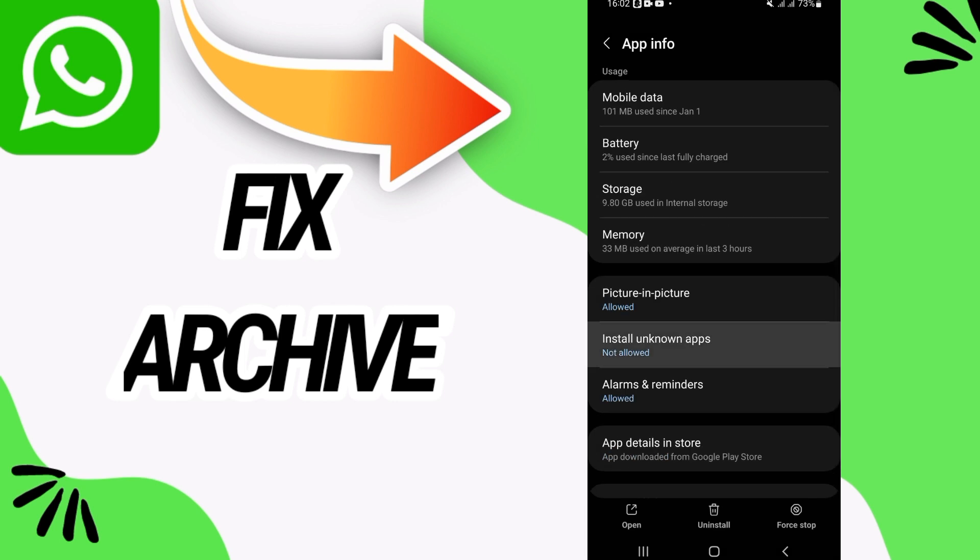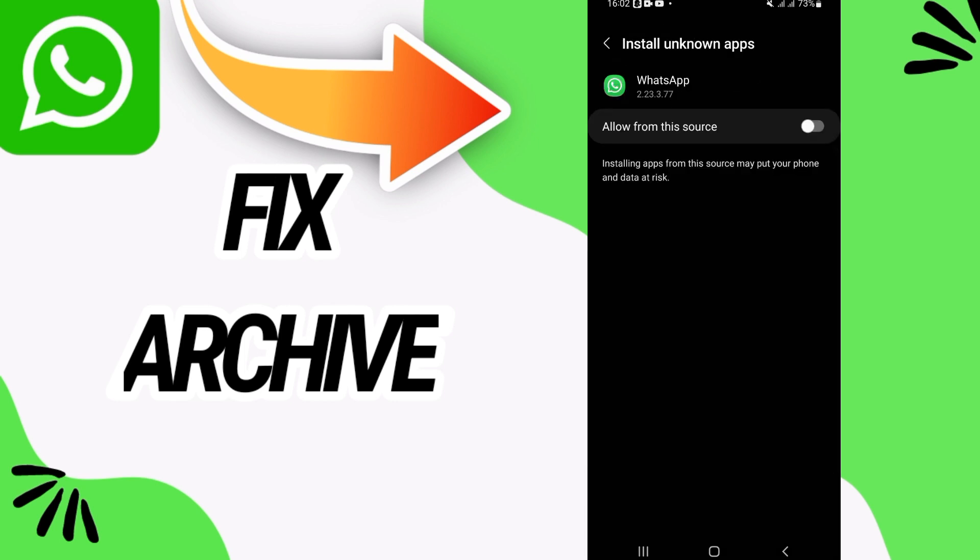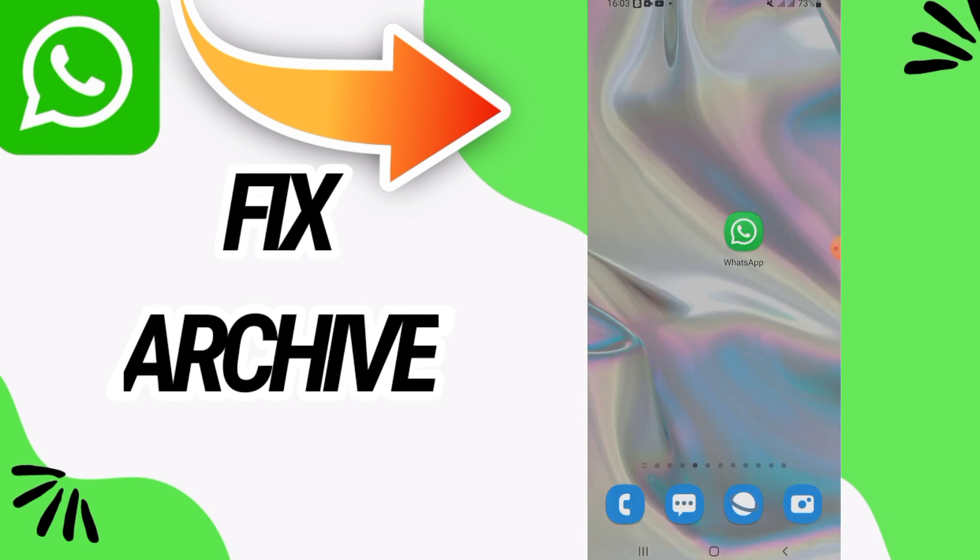to go to install unknown apps and you have to allow this option like this. And that's it. I hope this video is helpful for you guys. Don't forget to like and subscribe to our channel. See you in another video.